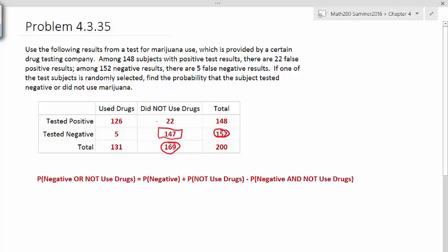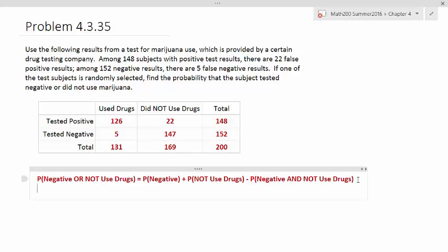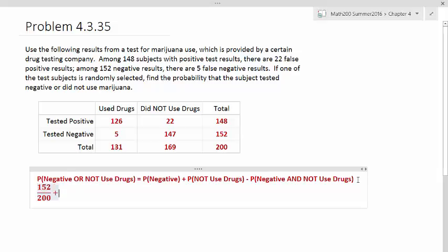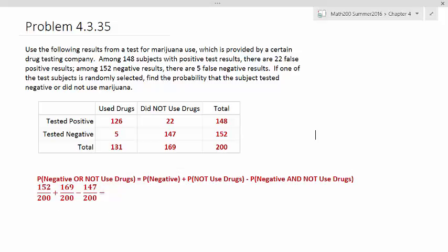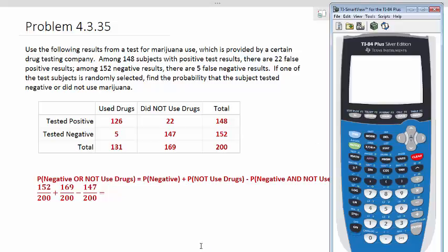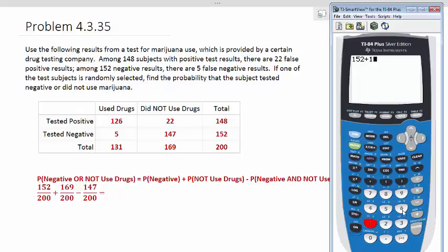The number of negative results is going to be 152 divided by 200. Per our use of the addition rule, the number of people who did not use drugs is 169 out of 200. But remember that we want to subtract out the overlap, which is 147 divided by 200. Since they all have the same denominator, we simply have to subtract the numerator. 152 plus 169 minus 147, and then it's 174, and it's 174 out of 200.